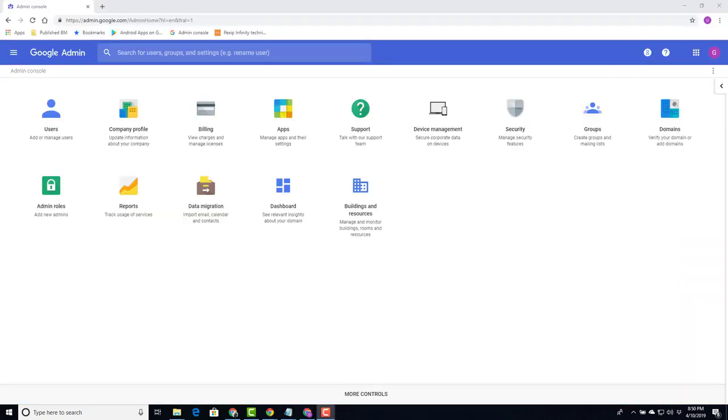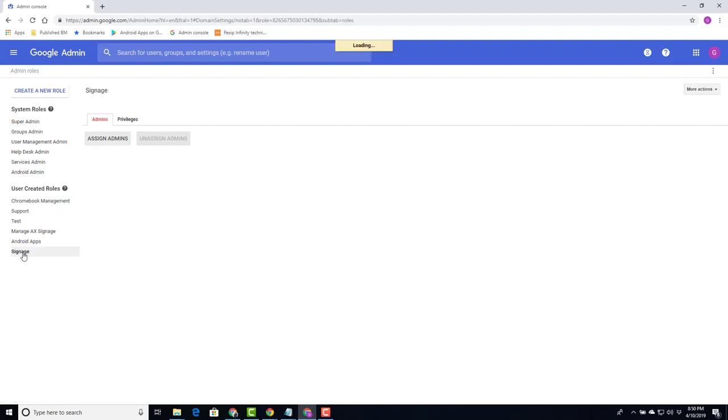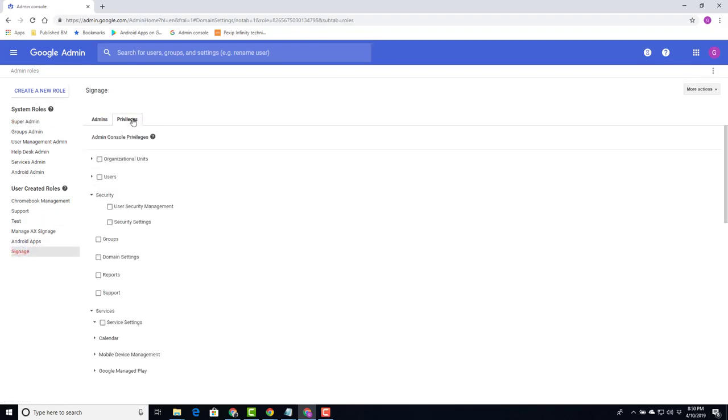Here I am logged in as a super administrator. I go under admin roles. Here I created a new role called signage. Select it. Let's first take a look at the privileges that were assigned.